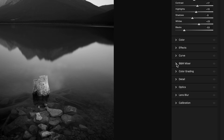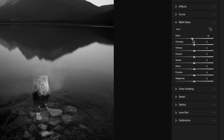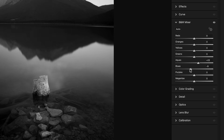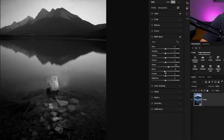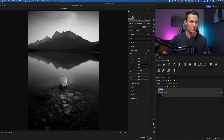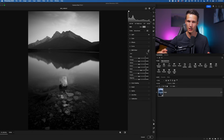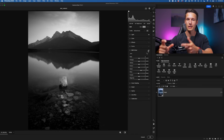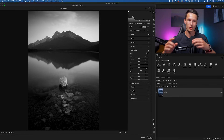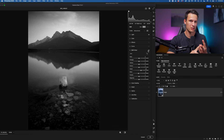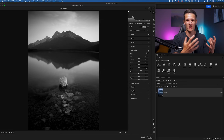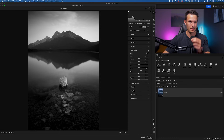We could also go into the Black and White Mixer where we can add luminance or brightness to different color ranges in our photo. Since this photo is pretty much all blues, the blues and aquas are going to make the biggest difference here. At this point, after adding these global adjustments, I have some changes, but it's not really that punchy, rich, dramatic black and white look I'm going for. If you feel the same way about your image, this is the point where we need to begin adding our masks.